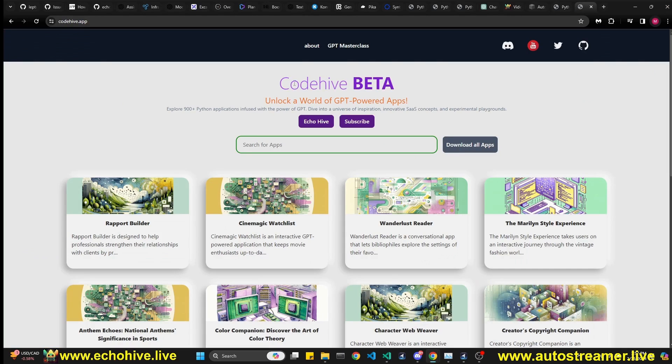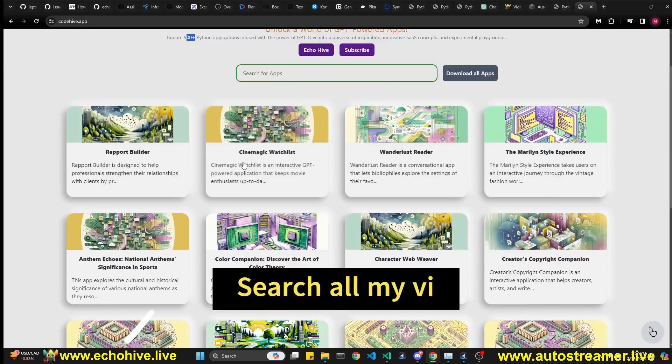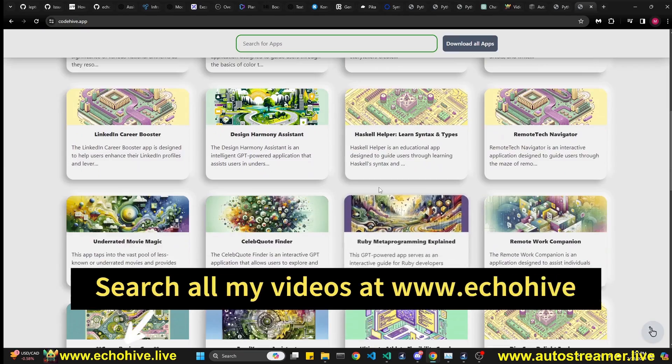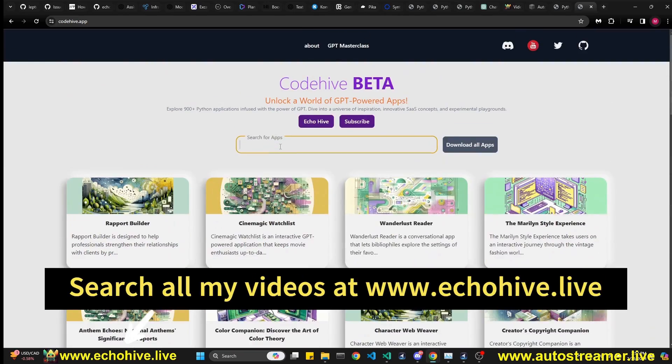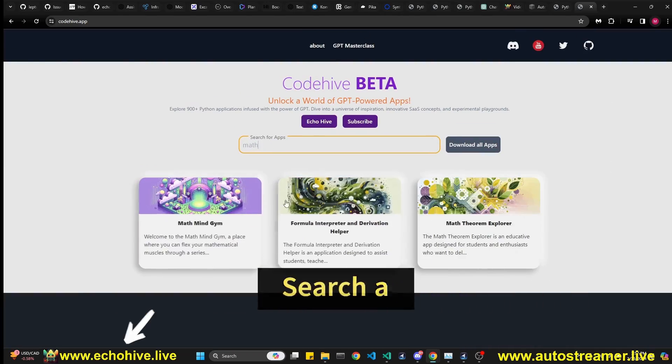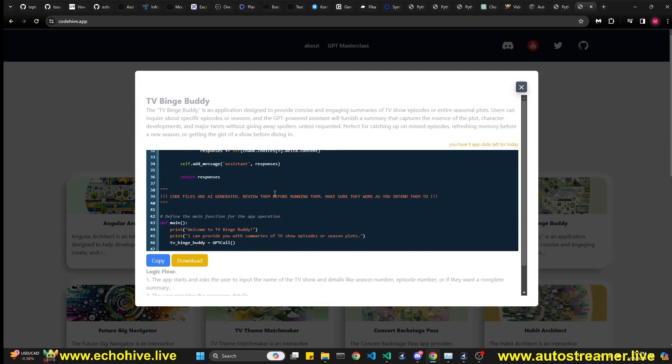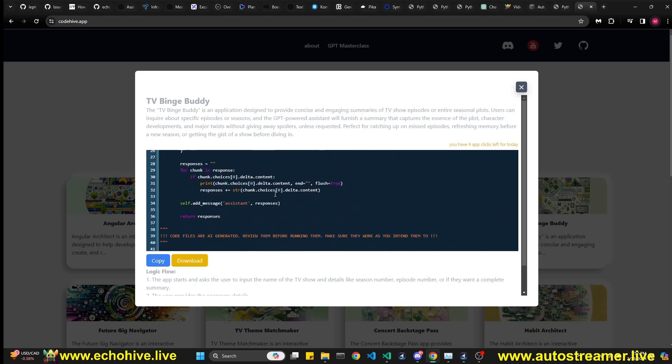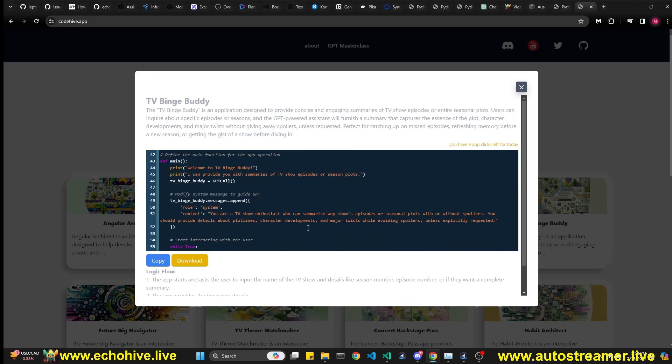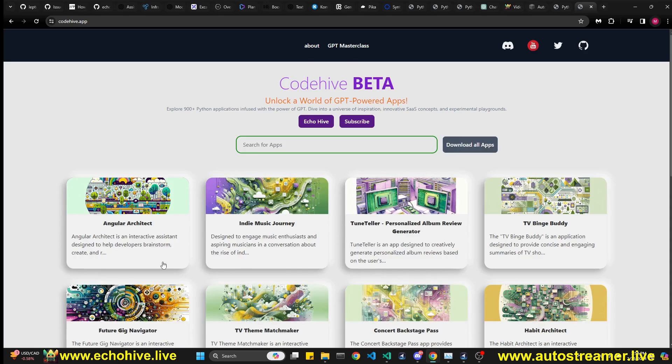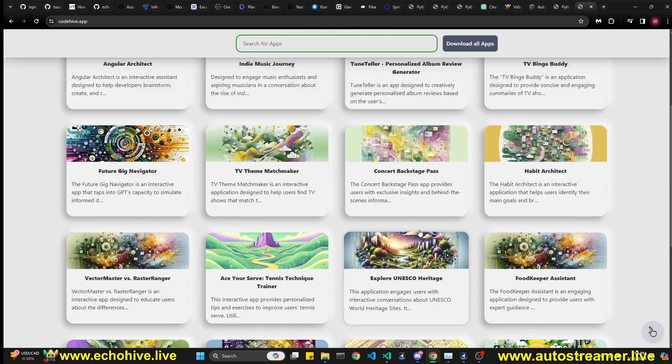Also, another one of my apps is CodeHive, which has over 900 free GPT-powered chat applications. You can simply browse through them or search for whatever you need. And then you can actually click on any one of them and you can see the code. This uses an abstraction as well.